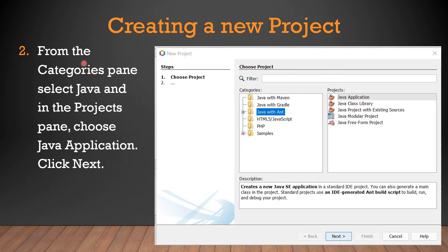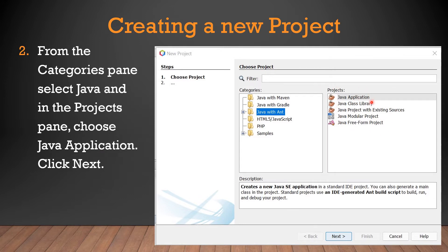In the second step, from the Categories pane, select Java. You have to select the option 'Java with Ant'. You can select the option according to the version of NetBeans you have — older versions may show just 'Java', while newer versions show 'Java with Ant'. Then in the Projects pane, choose Java Application and click the Next button.